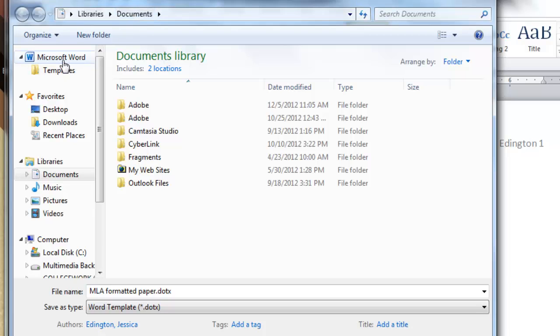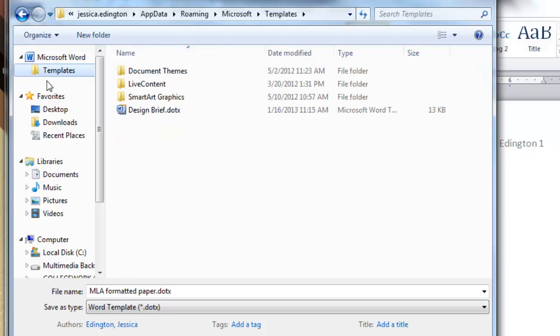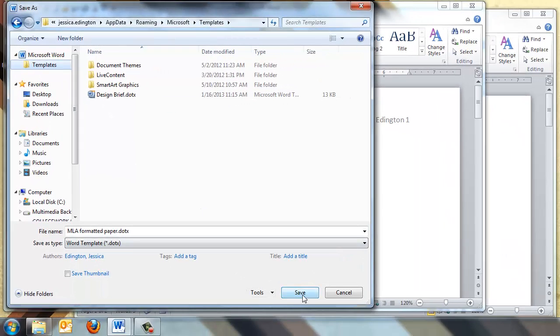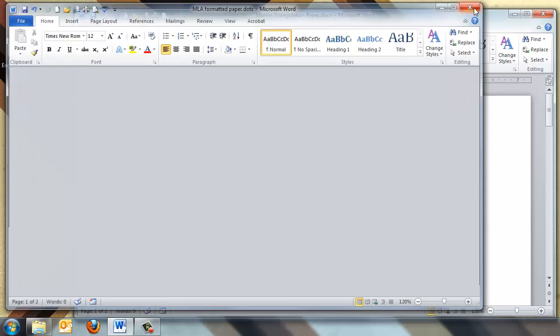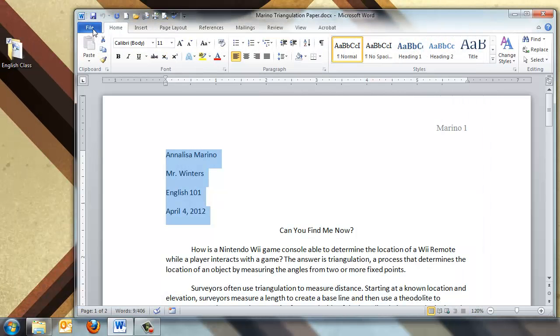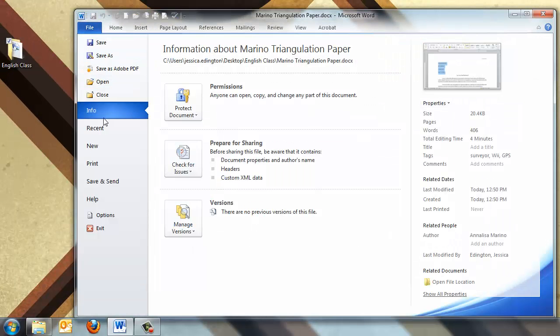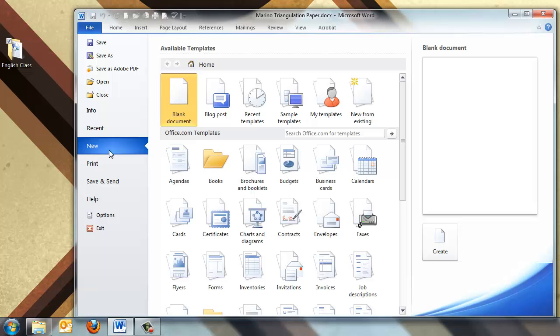So you should see in the left hand pane, Microsoft Word and then a Templates folder. So I'll click on Templates and choose Save, and it doesn't look like anything happened. But let's go ahead and close this document, and I'll create a new one.